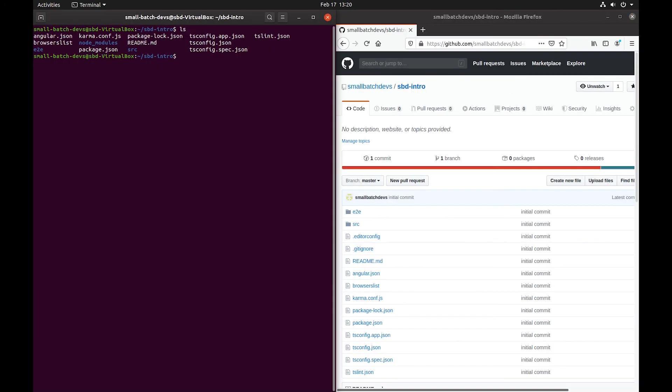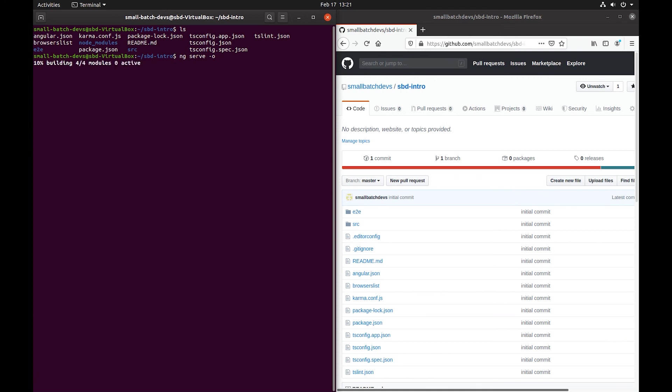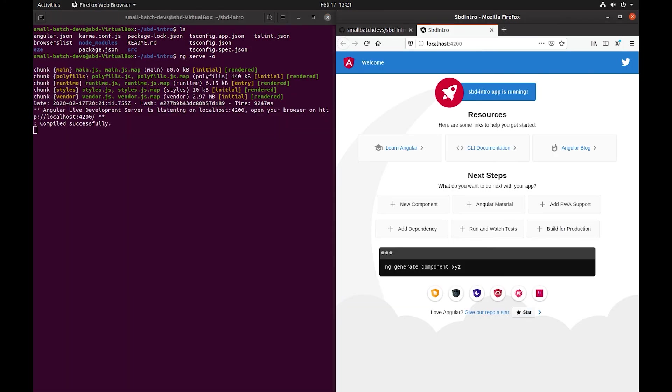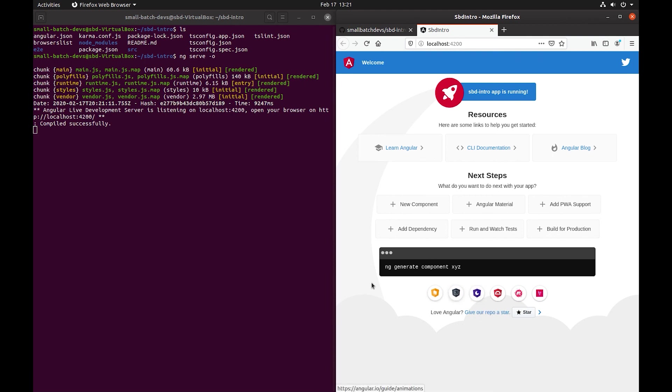Now that our code is pushed up to GitHub we can use a nice little feature that's built into the Angular CLI to actually serve up our code so we can open it in a browser. So we're going to type ng serve -o and what this will basically do is actually compile our TypeScript into JavaScript, package it all up, and then actually open it in Firefox or Google Chrome or whatever your default browser is. And there you go. That's our SBD intro app. It is in Firefox and it's built with a little bit of documentation as you can see that's just standard.